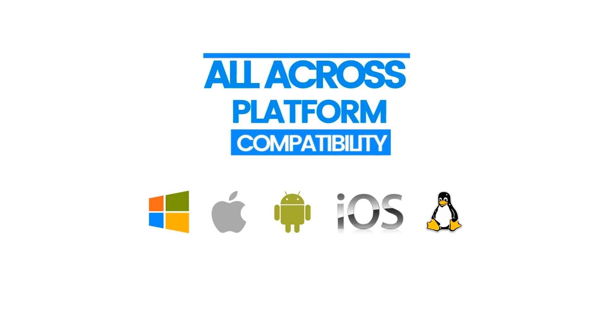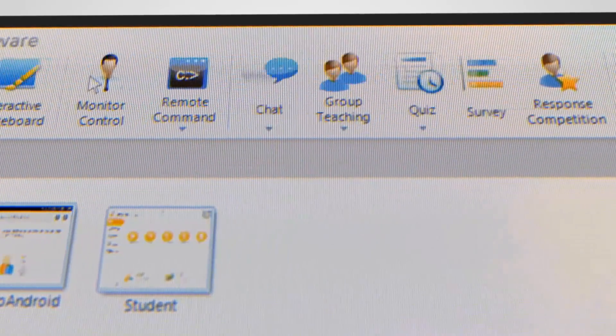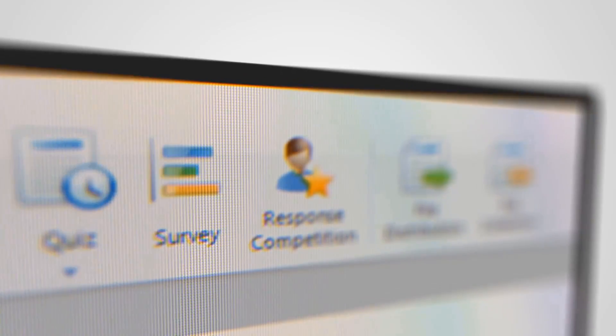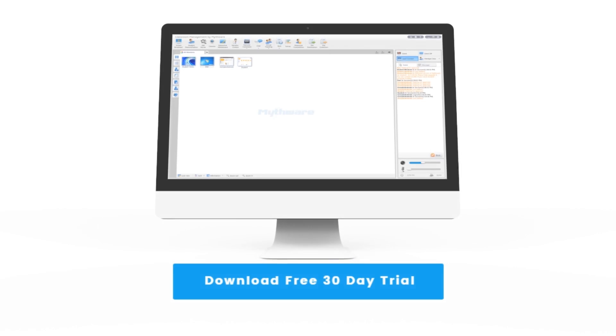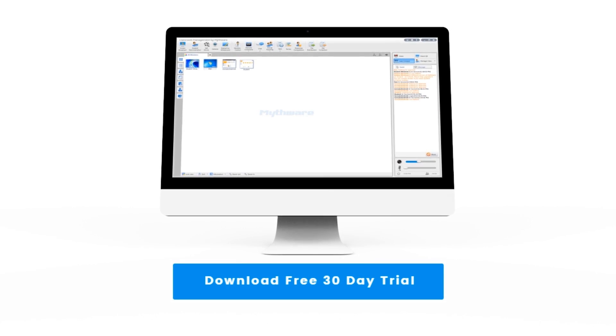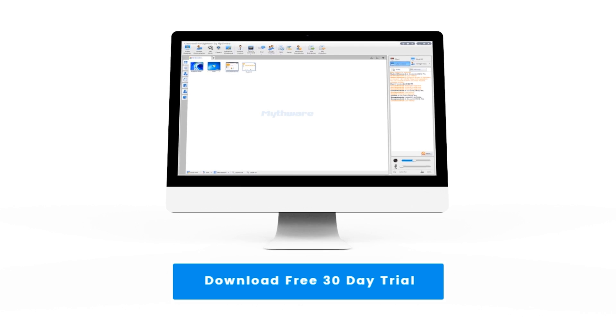Mythware is the perfect solution for monitoring, controlling, and collaborating with your students in any environment. Download your free, fully functional, 30-day trial of Mythware classroom management software today.